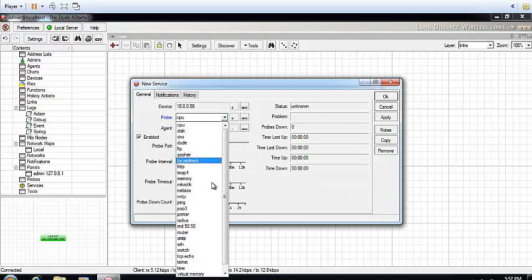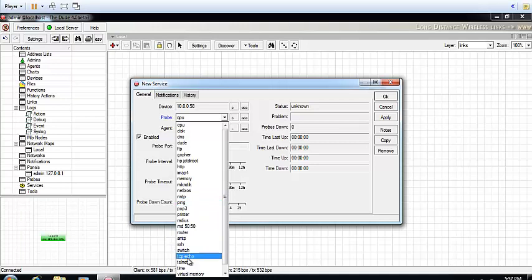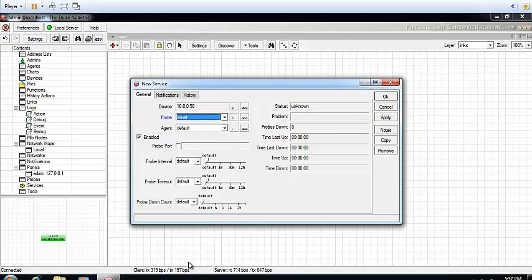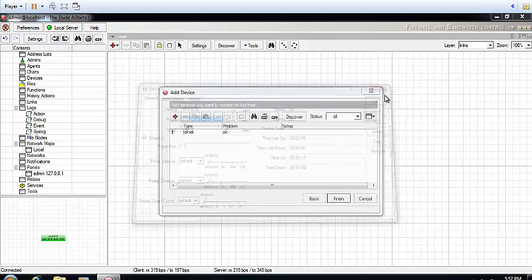You can add Telnet, you can add HTTP, you can add FTP - anything that you know is enabled on that device. That's what the server is going to use to probe that device.